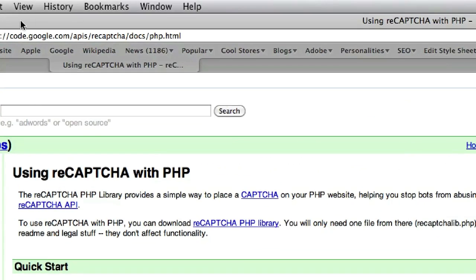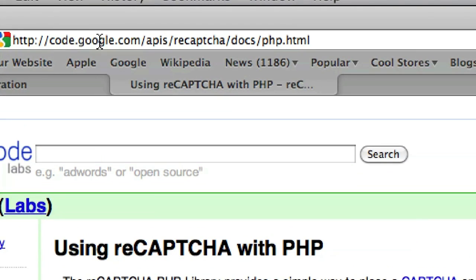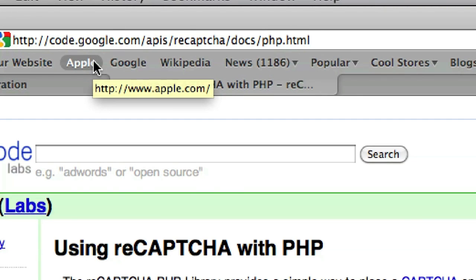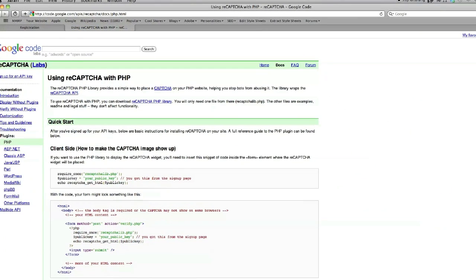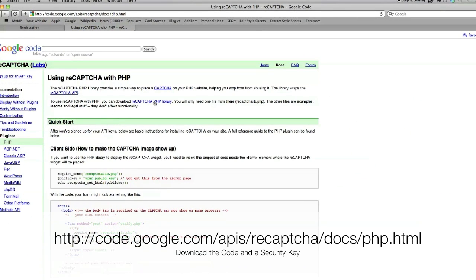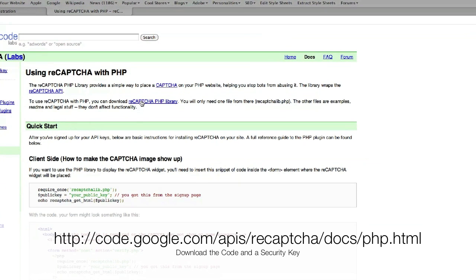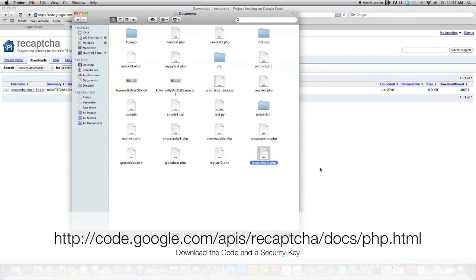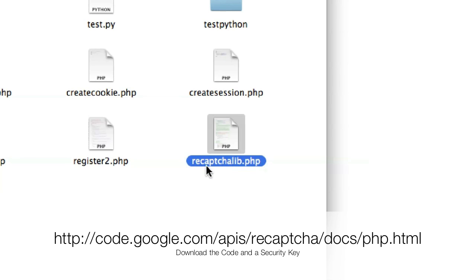Go to code.google.com, APIs, recaptcha, docs, php.html. On that website you'll see exactly what's on the screen right here, and it's very easy to set up. Click on the reCAPTCHA PHP library and download the code. The only file actually required is recaptcha_lib.php. Save that in a folder accessible on your web server — that's all you need to do.